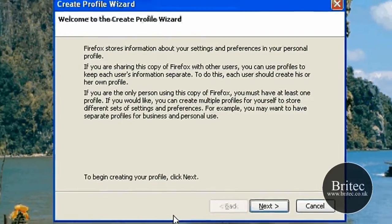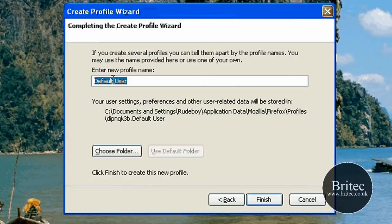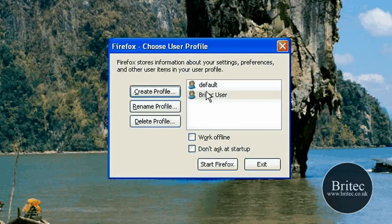Once you get here we need to create a new profile. So we're going to go Create New Profile, click Next, and type in whatever profile name you want to use. Click Finish.